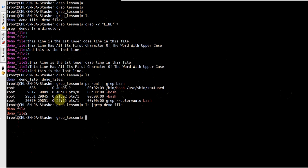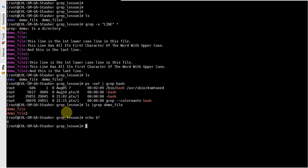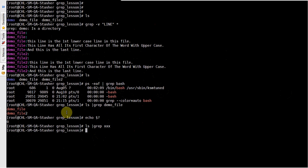One more interesting thing: suppose if you want to check whether a command is successful or not, you can use the question mark variable. If I search for a pattern like 'xxx' which doesn't exist in the file, it doesn't display anything. Check the return code — it should be non-zero. As you can see, it's 1, which means no lines matched that particular pattern. That's why grep has failed.